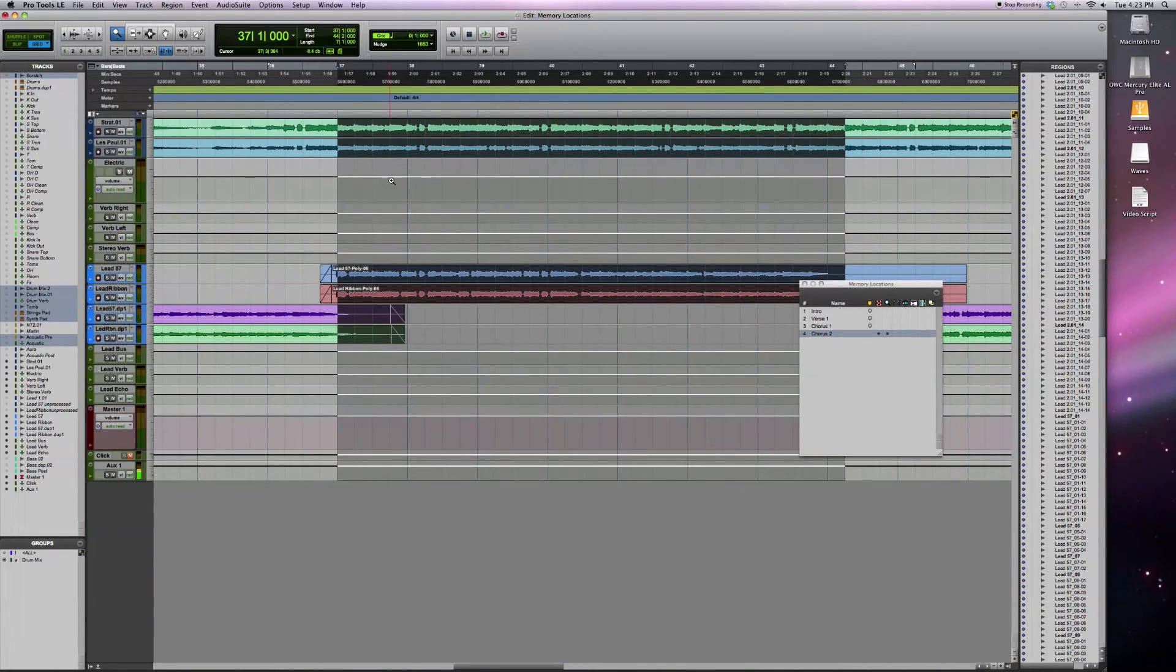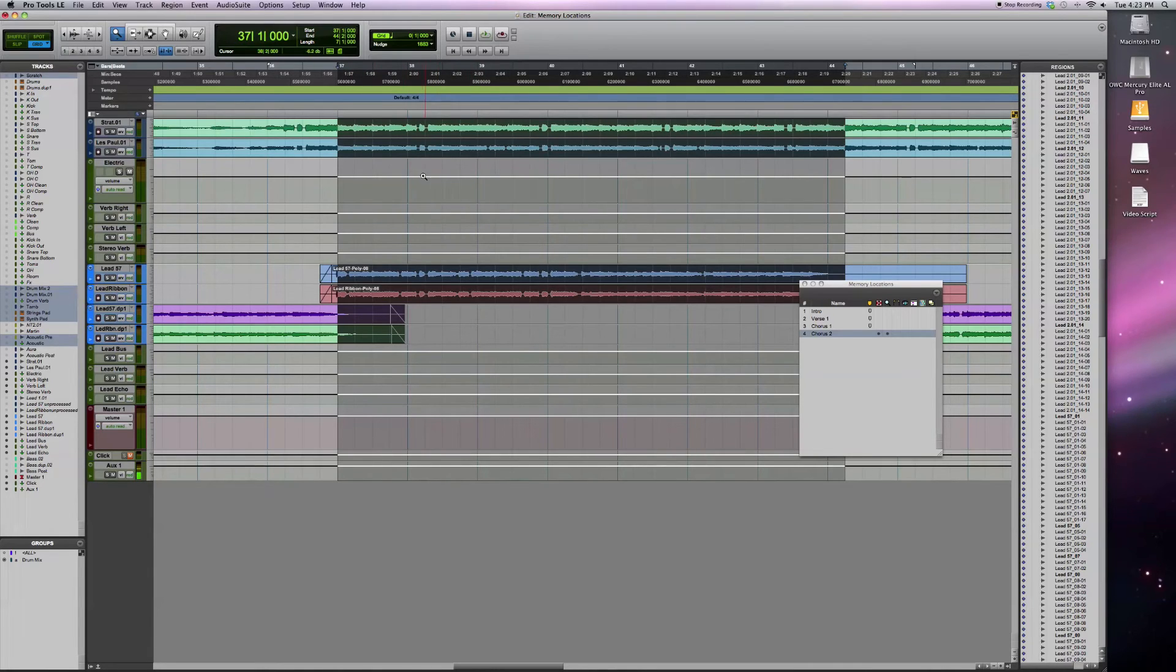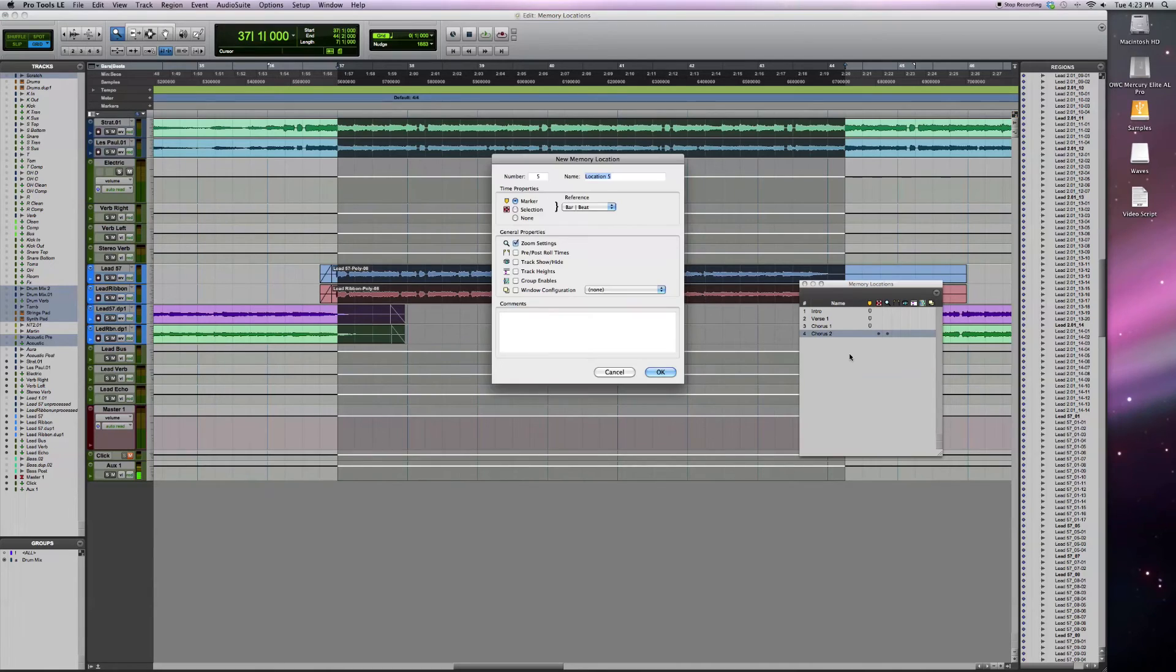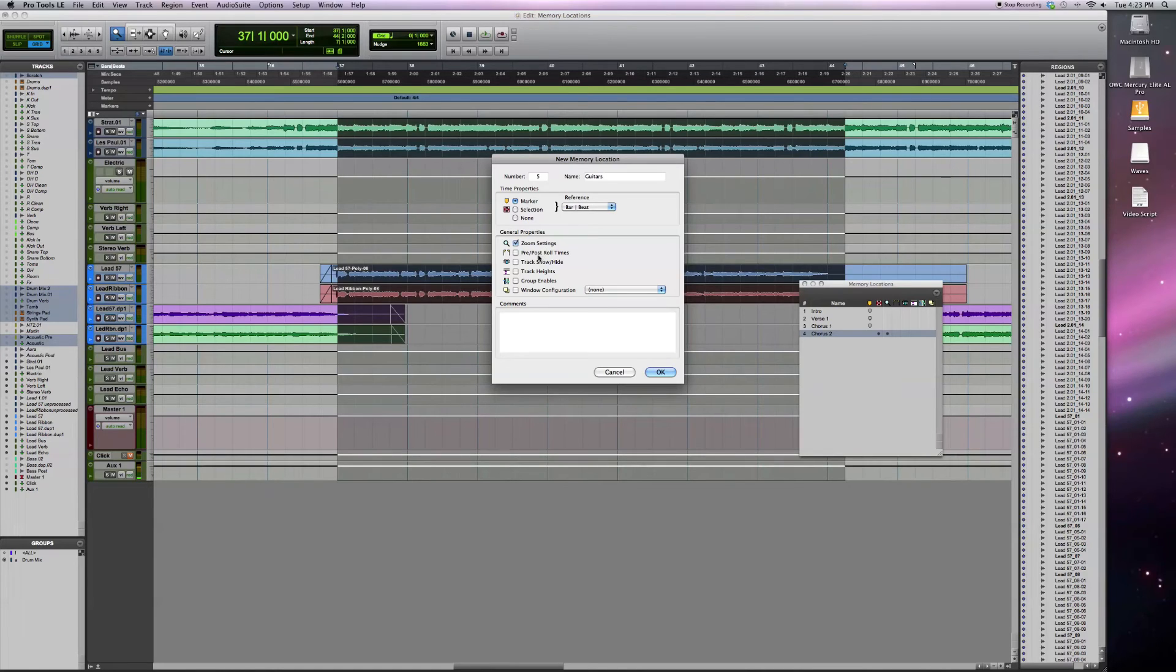So I've got all these auxiliary tracks going on with reverb and my electric guitar bus and then I have these electric guitars going on here. Now you can go in with the memory location, create another one, call this guitars. Click on tracks show and hide.